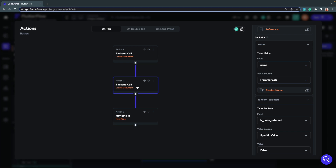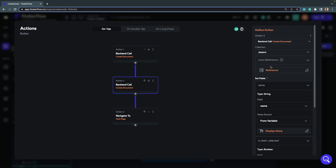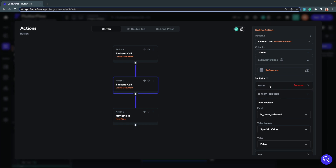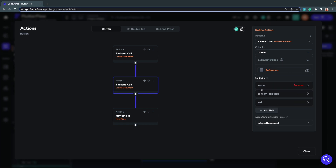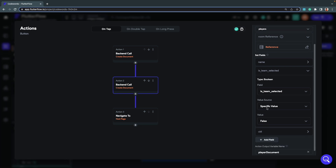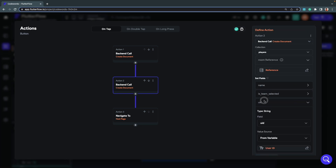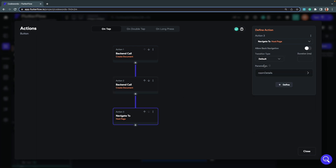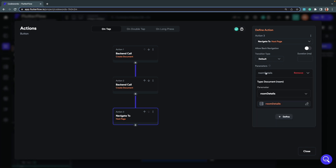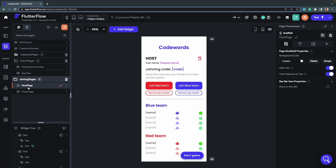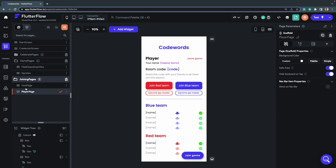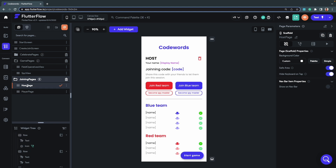Then we have another backend call that creates a document inside the players collection. Inside the players collection we store the user's name, set 'isTeamSelected' to false, and store the user's UID. Finally, we navigate to the host page, passing the room details to that page. The host page and player page are quite similar — if a user creates a new game they go to the host page; otherwise they navigate to the player page.